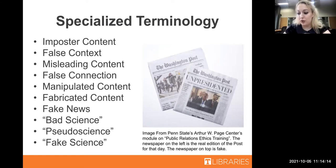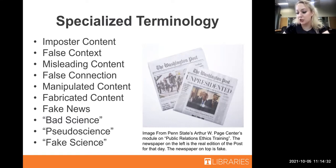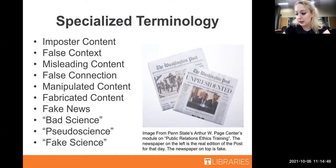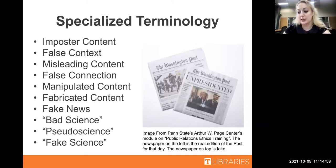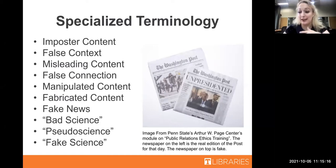This leads into false context, which is what happens when real information is presented without the proper context - like when someone takes a sound bite of a person saying something and makes it sound like they mean something completely different. In a similar vein, there's misleading content - the misleading use of information, often to villainize an idea or a person. There's false connection, which is essentially the technical term for clickbait. There's manipulated content, which is when real information is altered with the intention of misrepresenting it. And there's fabricated content, which is completely false new content - including computer-generated imagery and deepfakes. Finally, fake news is what happens when any of this misrepresented or fabricated content is presented as actual news.